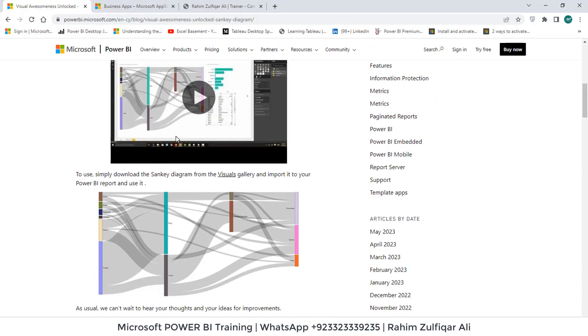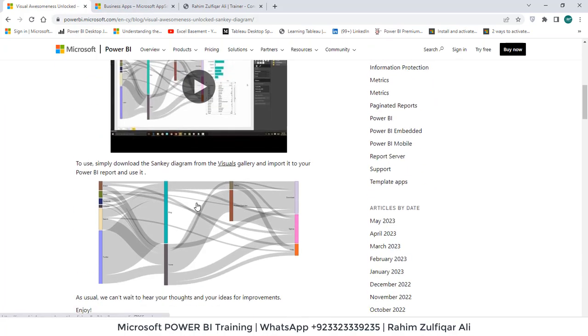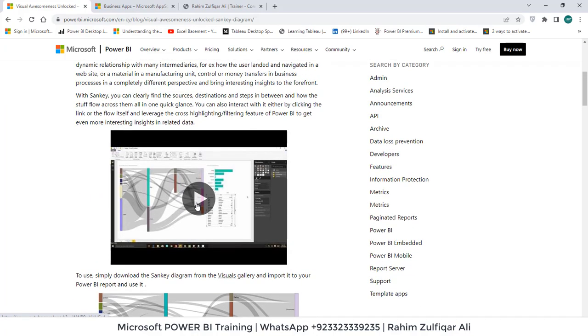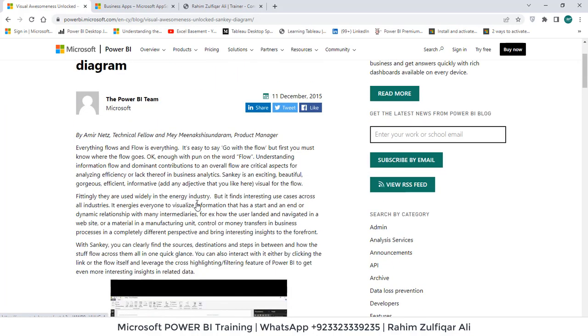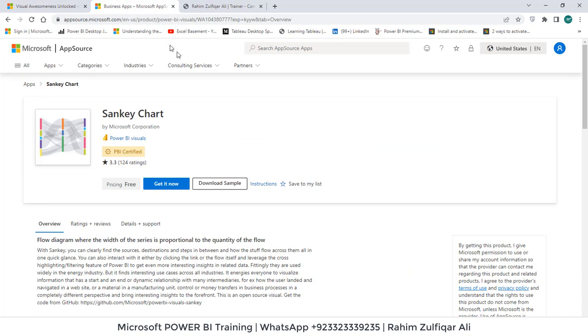So this particular diagram can be useful to see the flow either in financial examples or HR or any other. How you can use this? There are two methods.